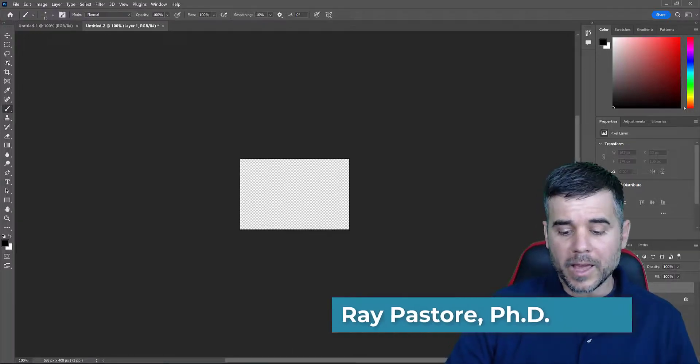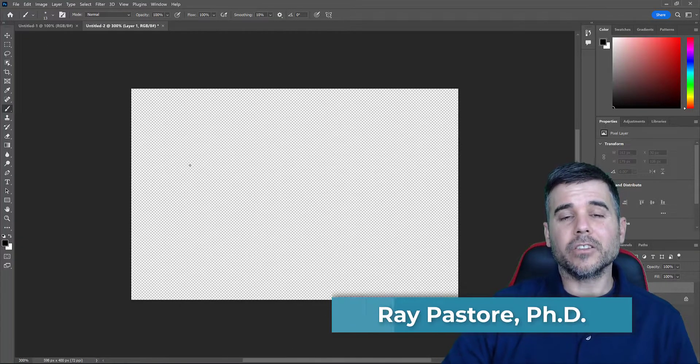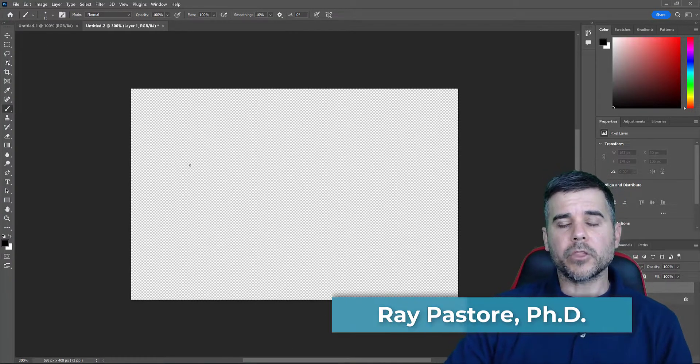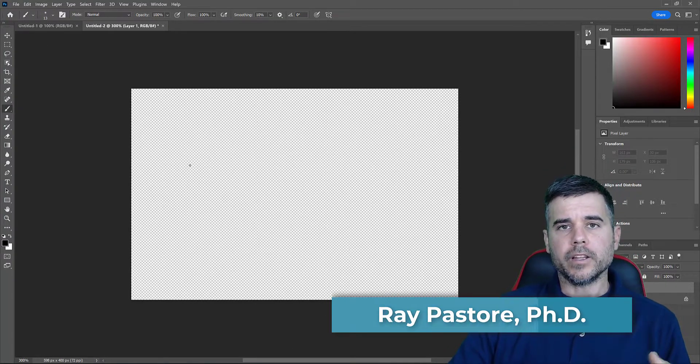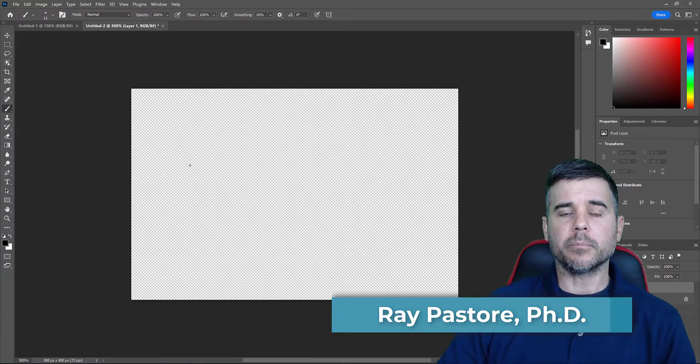What's up, everybody? Dr. Ray. And today what we're going to do is we're going to talk about the brush tool in Adobe Photoshop.